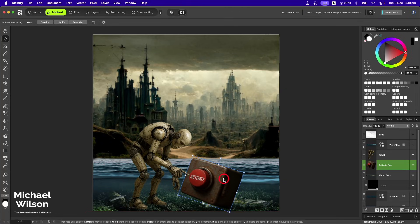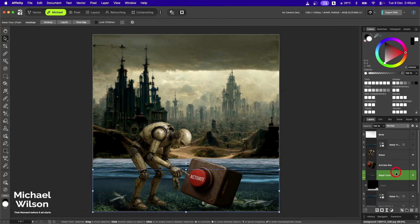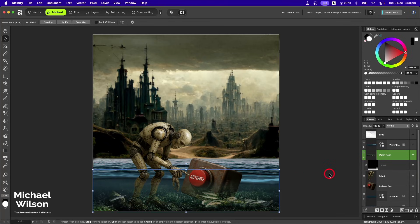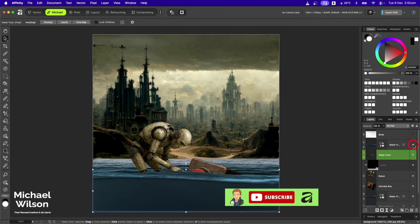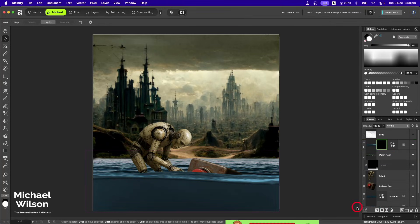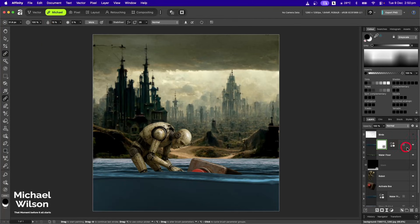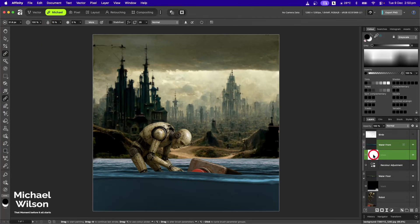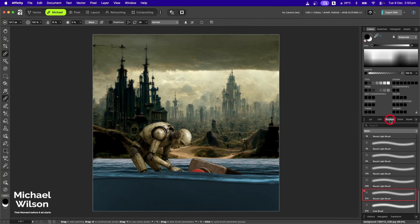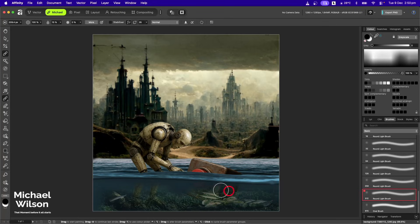We'll bring that into the picture as well and sit that about there. That water floor I'm going to bring to the top of the robot there. I'm also going to turn on that other water we copied, and that's going to cover things up but that's okay. What we'll do is add a mask, grab our brush and make the flow about 15%. On that mask, we'll make our brush a little bit bigger, make sure we're on a nice soft brush, and then we're just going to brush that bottom away nice and easy, right into the corners. Making my brush a little bit smaller, I'm going to brush some of that top away just here so I can see that activate button, and then just a little bit around the legs so it makes the robot look like he's in the water.